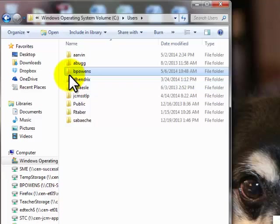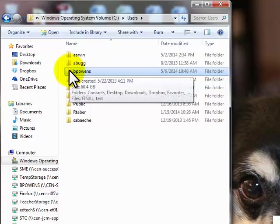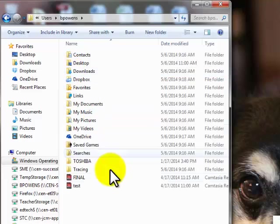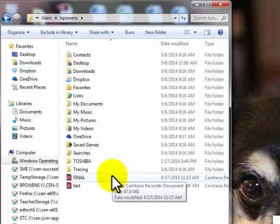This is the folder I want to back up. I want to back it up in its entirety. Before we go ahead and back it up, I'm going to take a quick look inside so you can see what it has.